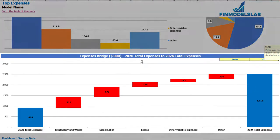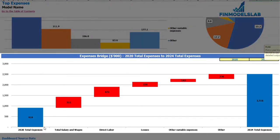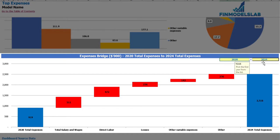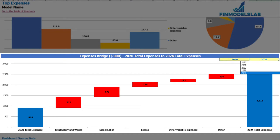On the expenses bridge you may find the main drivers of expenses growth between two years. These years are also changeable, so you may select the first year and the last year and you may see how total expenses change via a waterfall chart.